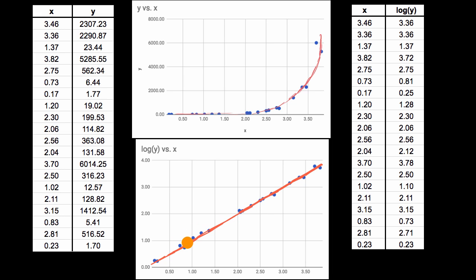And what's neat is, once you fit a linear regression, it's not difficult to mathematically unwind from your linear model back to an exponential one.